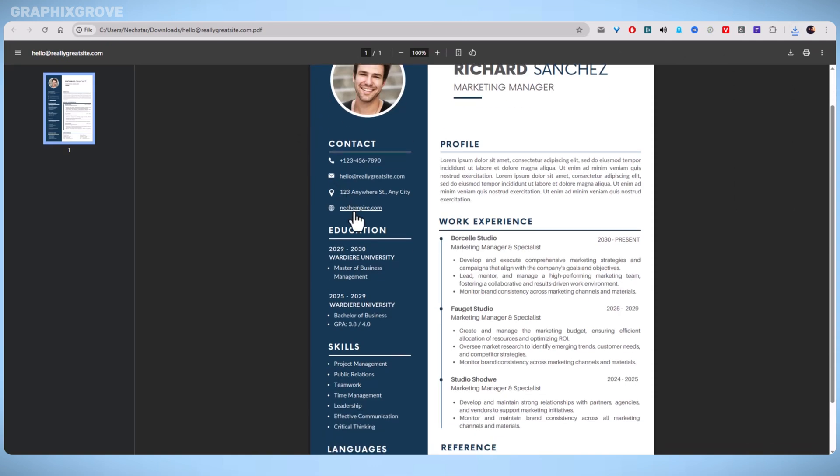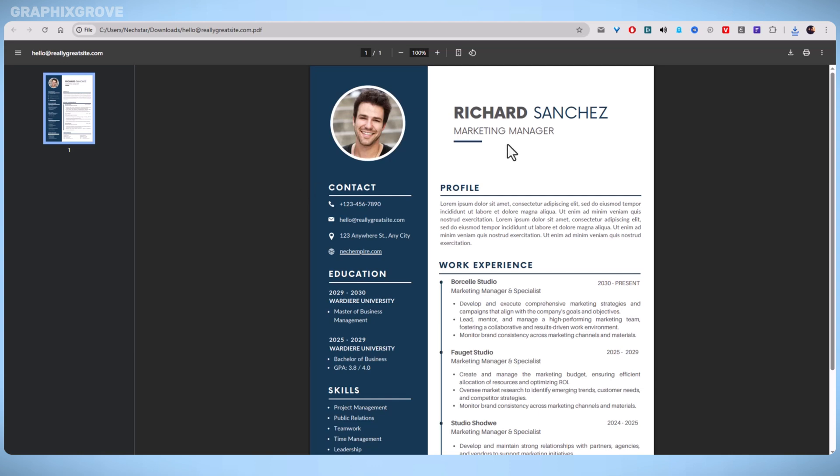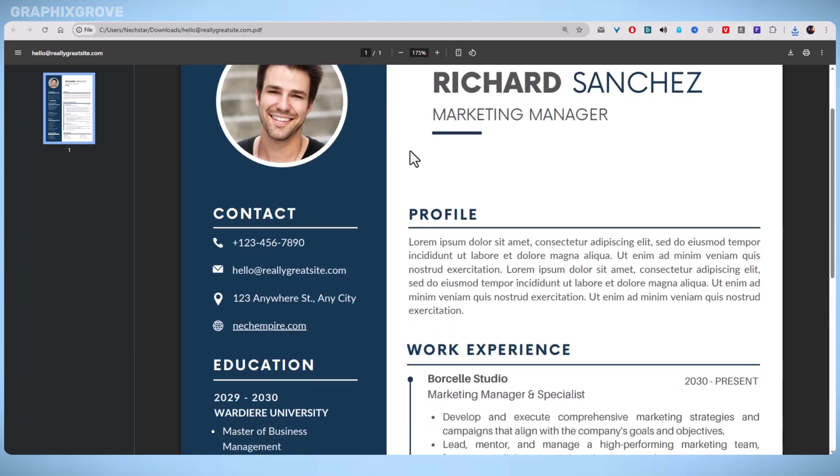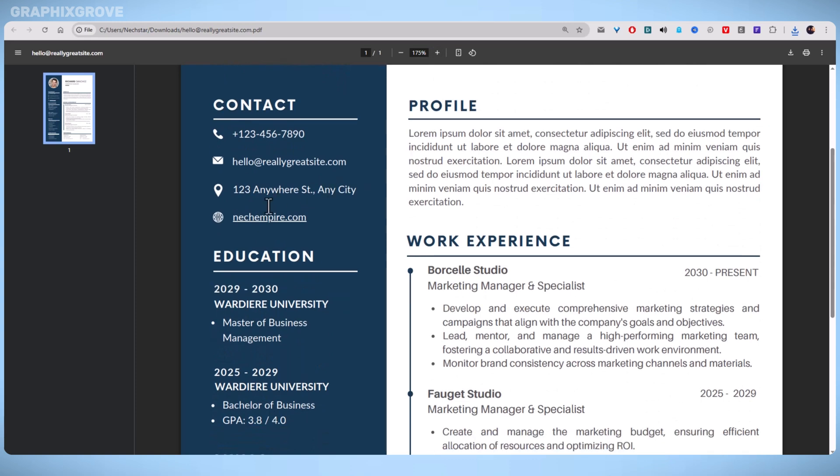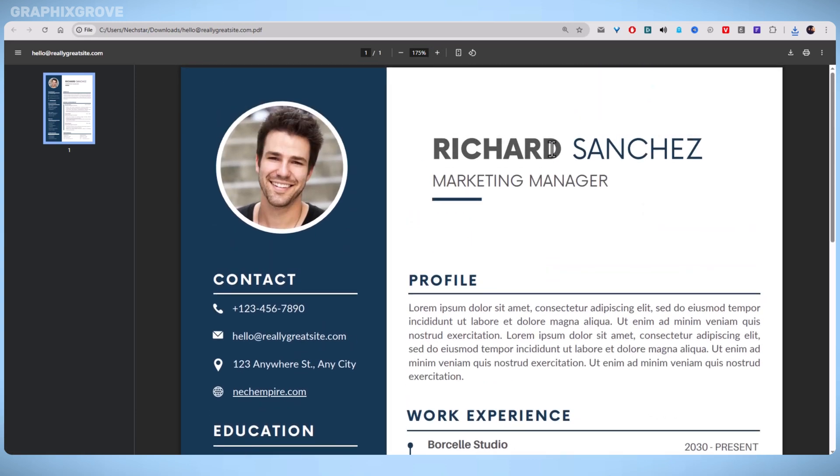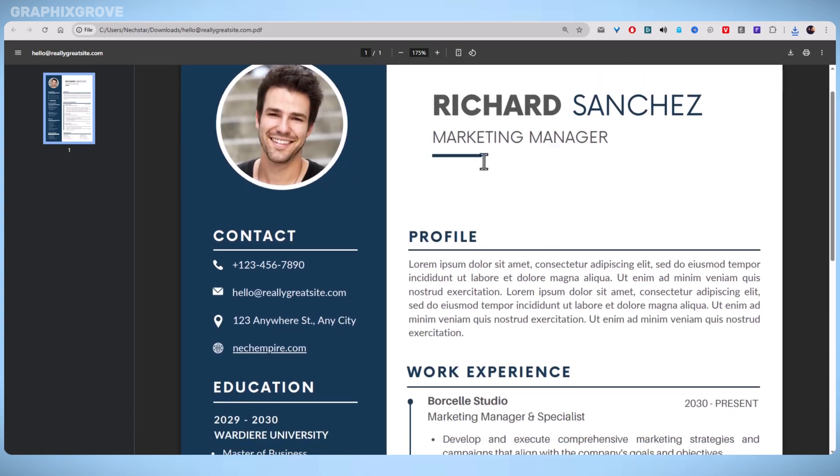Avoid linking overly long URLs directly. Instead, use descriptive text like View My LinkedIn or See Portfolio. This keeps your resume visually clean and easy to read.